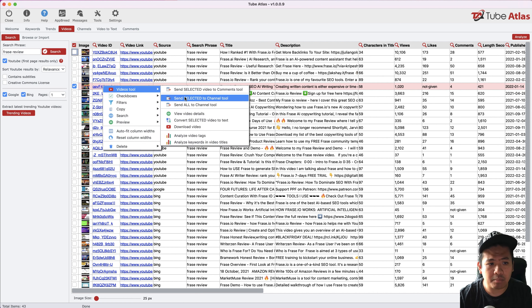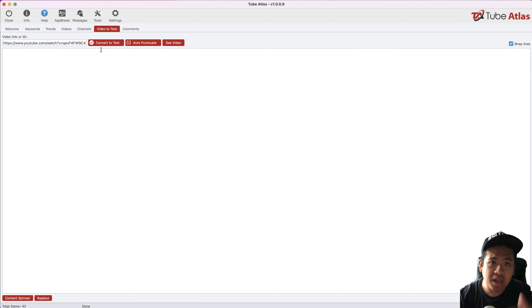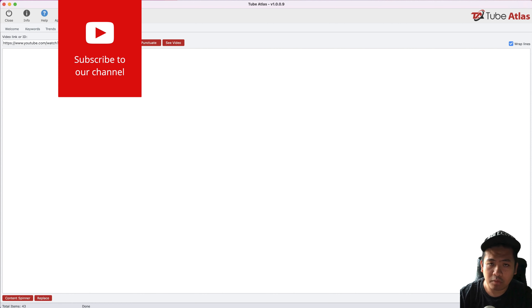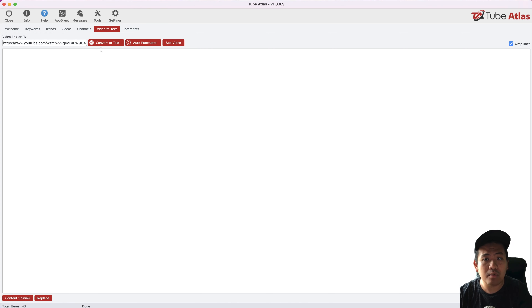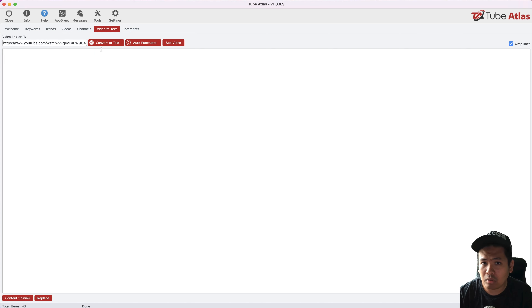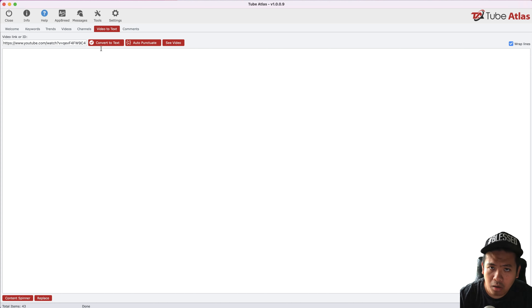I'm going to send this video to the 'convert selected video to text' feature. This feature alone is worth the purchase of Tube Atlas — it's going to convert your entire video into text. You can then recreate it, repurpose it into a blog post or into an article on your website. If you're copying from another person's video, you obviously need to make it unique.